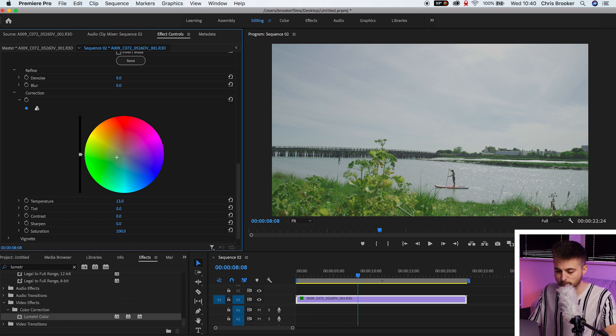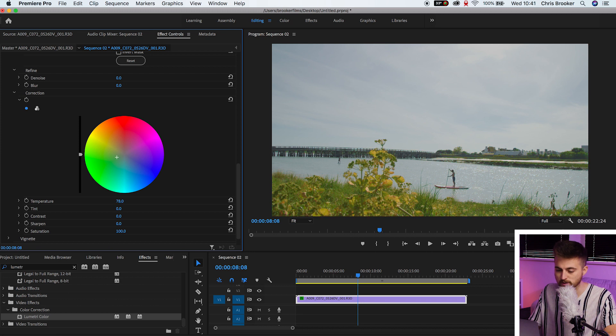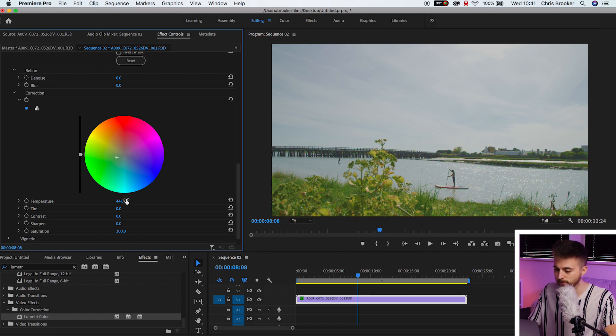Then of course, we've got temperature. So this is our white balance. If we increase this, it's going to make this warmer. And if we decrease this, it's going to make this colder. So this is a nice summer's day, so we want to make this fairly warm.